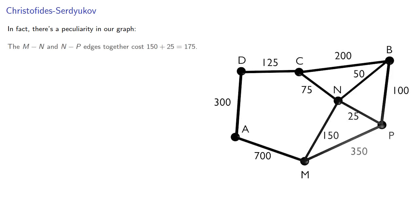And in fact, there's a peculiarity in our graph. When we looked at the bypasses, the MN and NP edges together cost 175. MP bypassed N, but it cost more at 350.